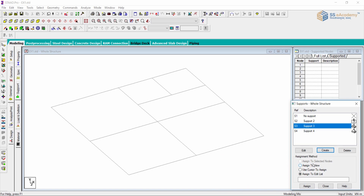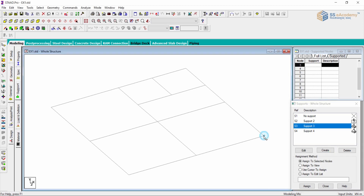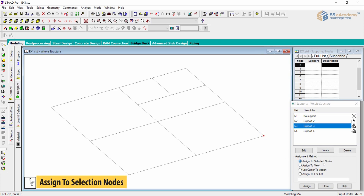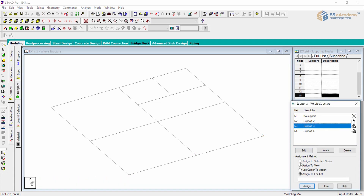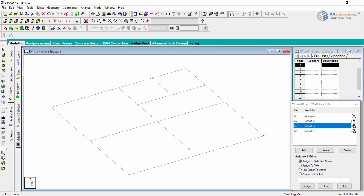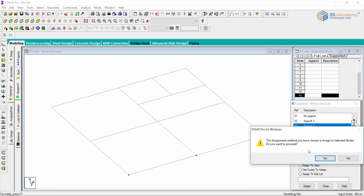Keep in mind that support specifications are always assigned to node numbers or nodes. We have to select the node first. For example, I am selecting a node by left-clicking — it is highlighted. The first method is Assign to Selected Node, which is a manual method. I can select multiple nodes and assign a fixed support. It will ask for confirmation: 'Assignment method chosen is Assign to Selected Node — do you want to proceed?' Click Yes.